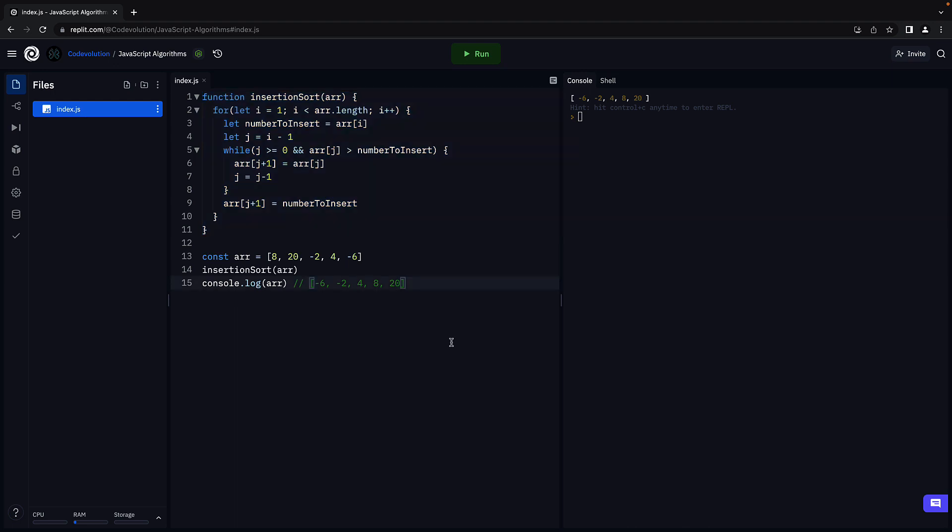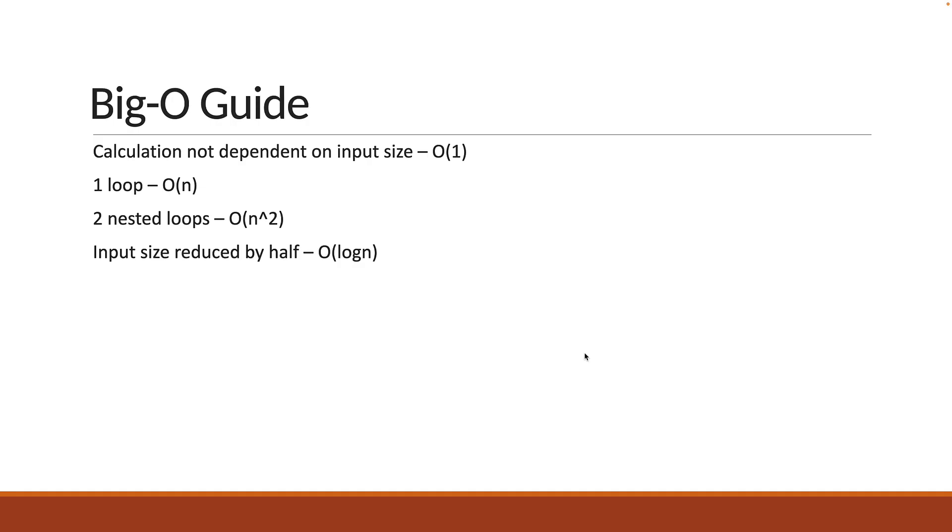Alright, next it's time to determine the big O of our insertion sort function. Pause for a minute and determine the big O. Here is the cheat sheet which can be used as a guide. Pause now or let's estimate the big O together.